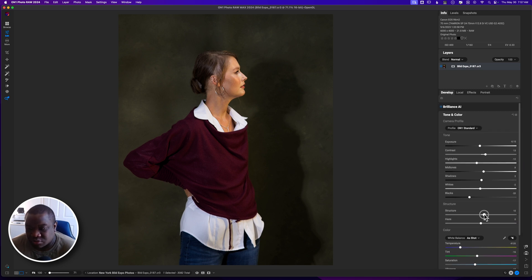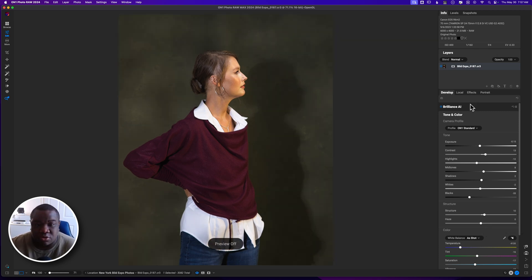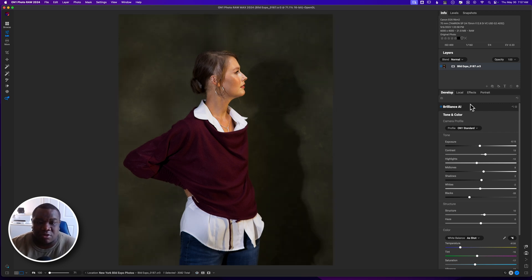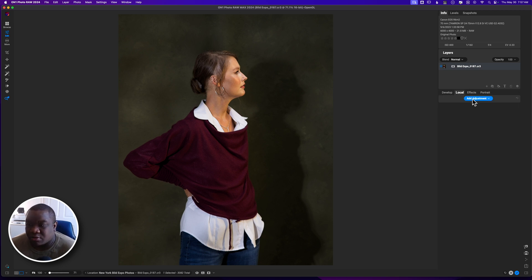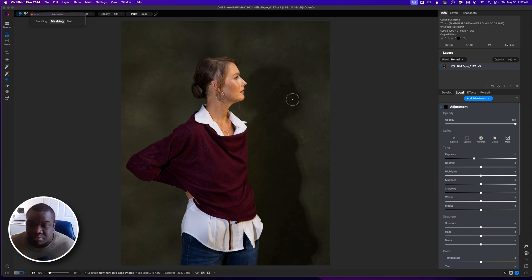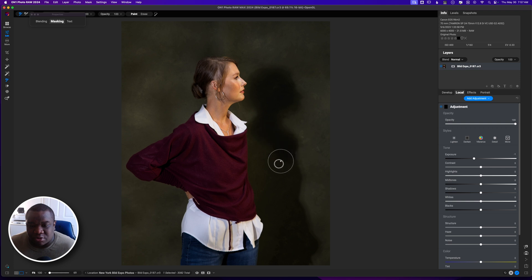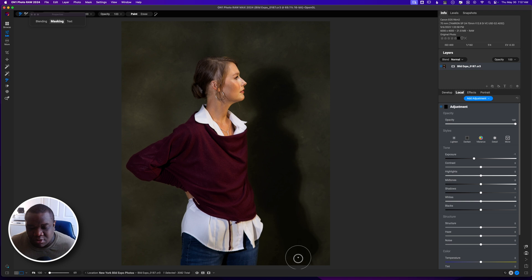I'm going to up the structure. Now I have a good starting point — here's the original and here's our basic tone adjustments. Now I'm going to grab a local adjustment, hit Add Adjustment, grab the brush, and I already have negative exposure set, so I'm just going to paint this in over her shadow. I know this is 100% too much, but that's okay because it just helps me see what I'm painting. Then I'll come back and fix it to make it make sense.